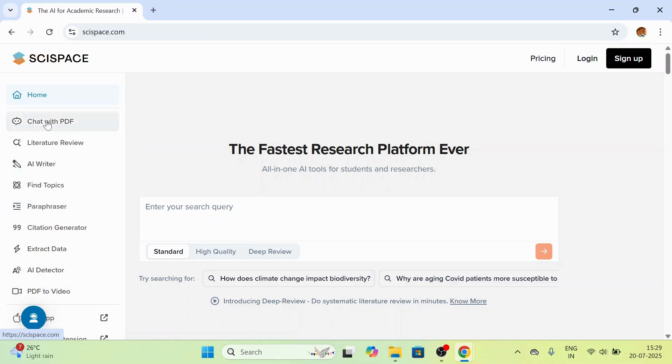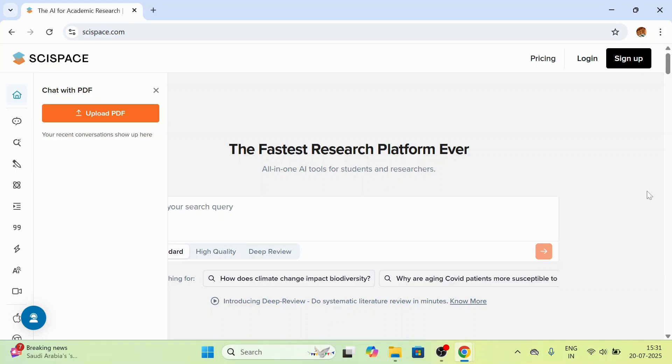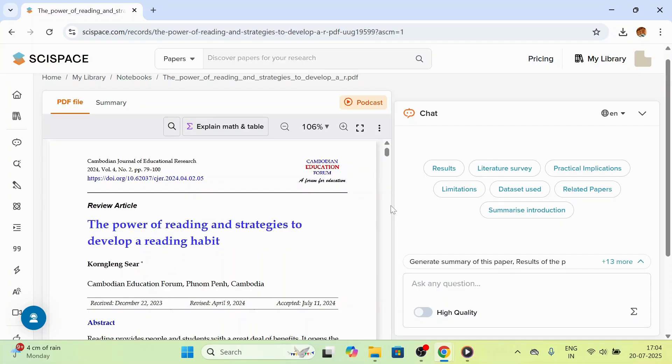Let us start with the most popular one, chat with PDF. Suppose you have just downloaded a dense article. Instead of reading the whole thing line by line, just upload the PDF on SciSpace by clicking on upload PDF.